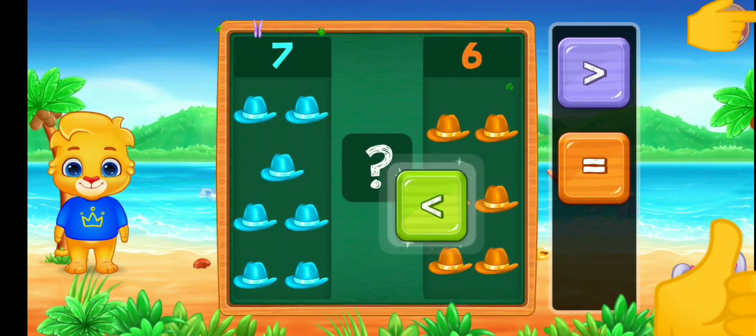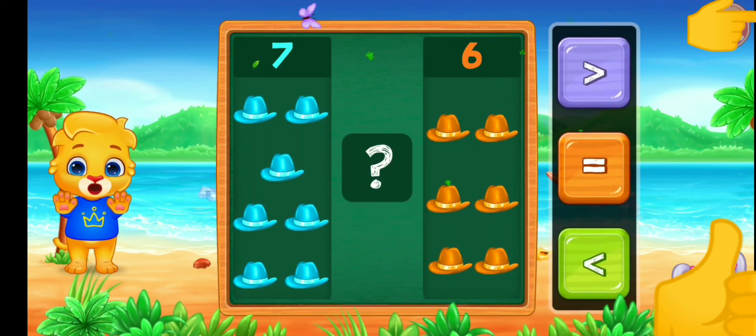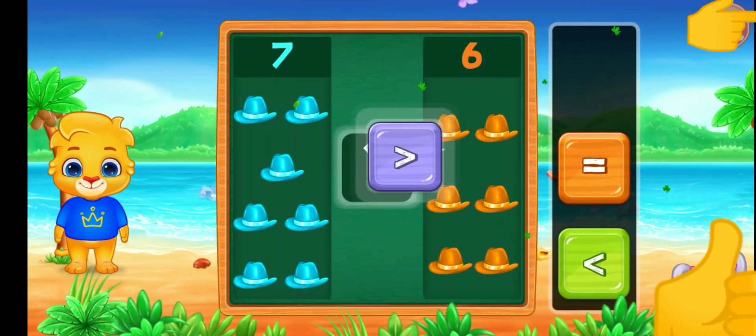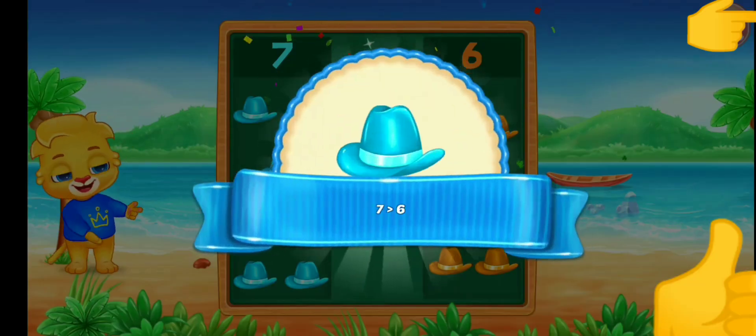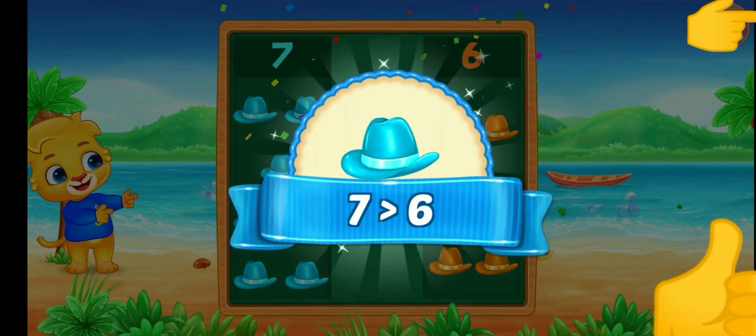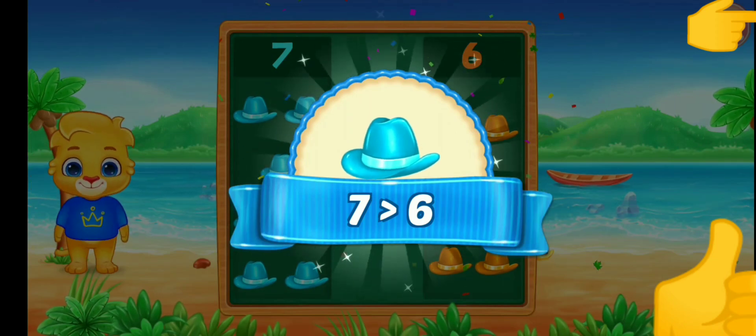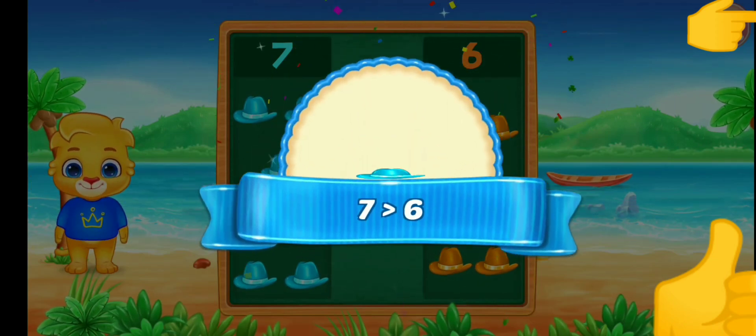Less than. Greater than. Seven is greater than six.